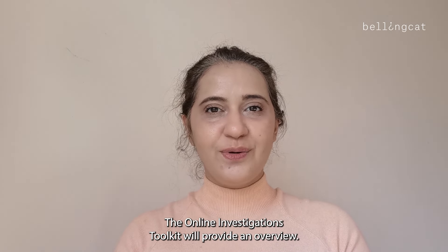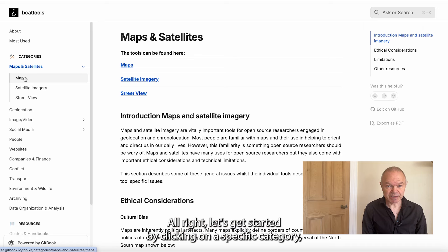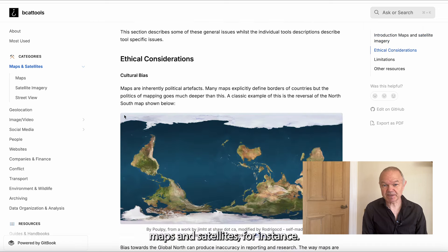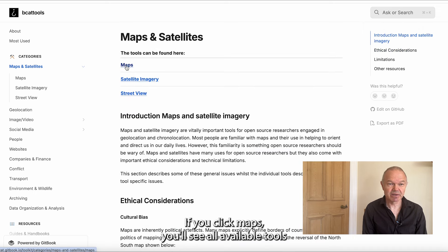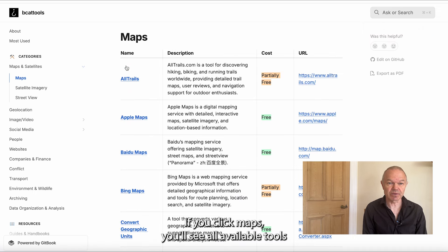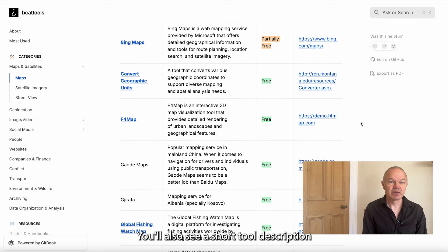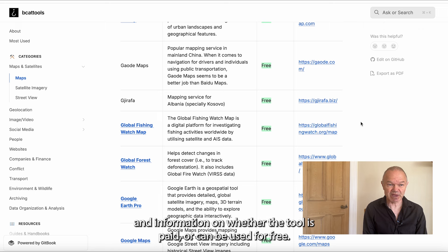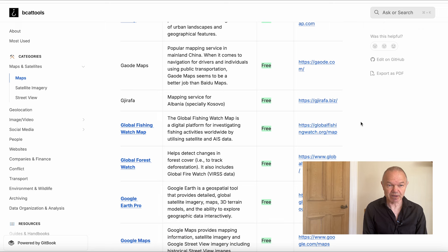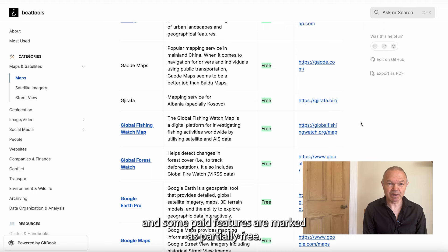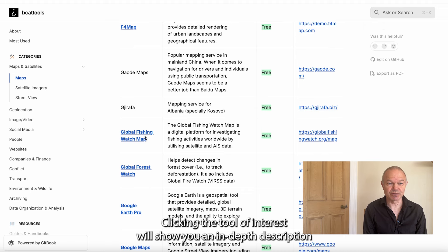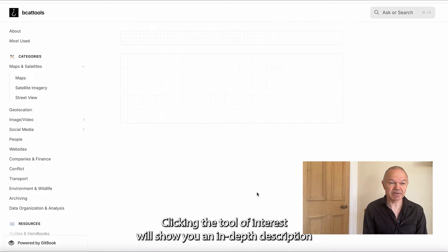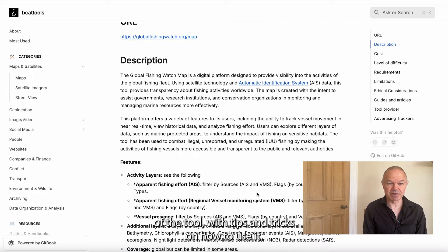The Online Investigations Toolkit will provide an overview. Let's get started by clicking on a specific category — maps and satellites, for instance. If you click maps, you'll see all available tools listed in alphabetical order. You'll also see a short tool description and information on whether the tool is paid or can be used for free. Tools that have some free and some paid features are marked as partially free. Clicking the tool of interest will show you an in-depth description of the tool with tips and tricks on how to use it.